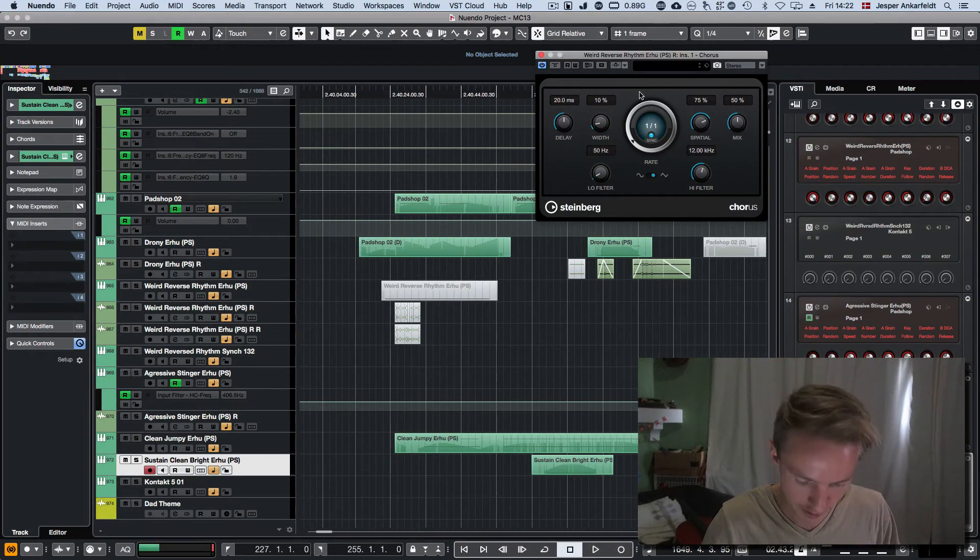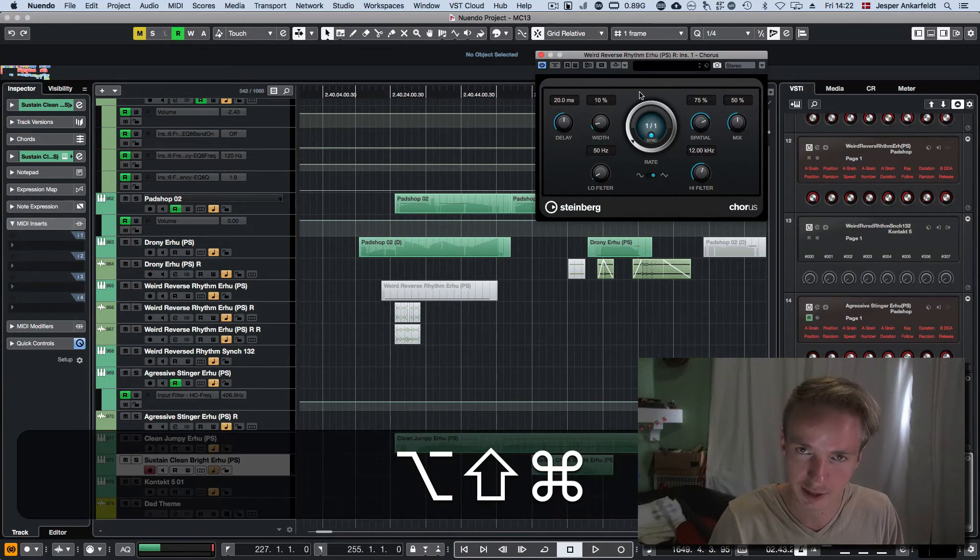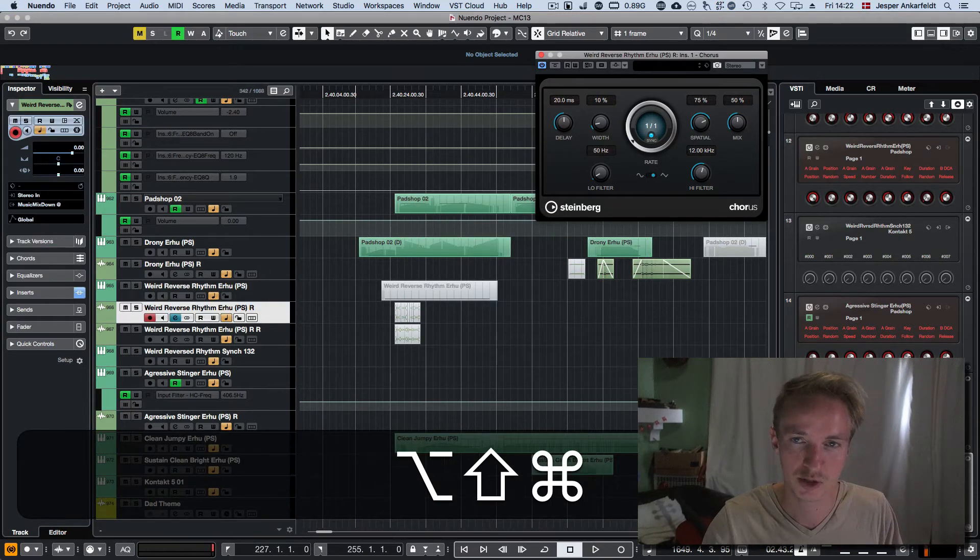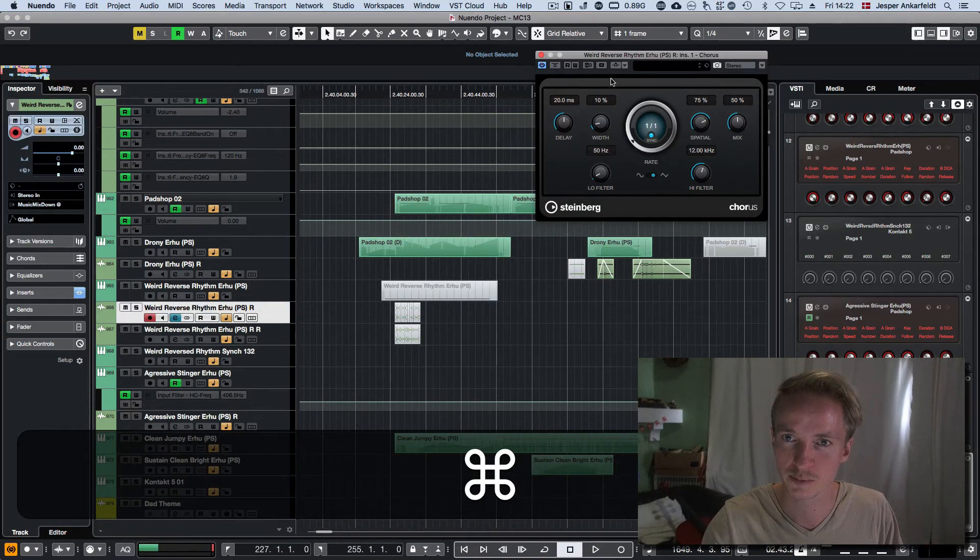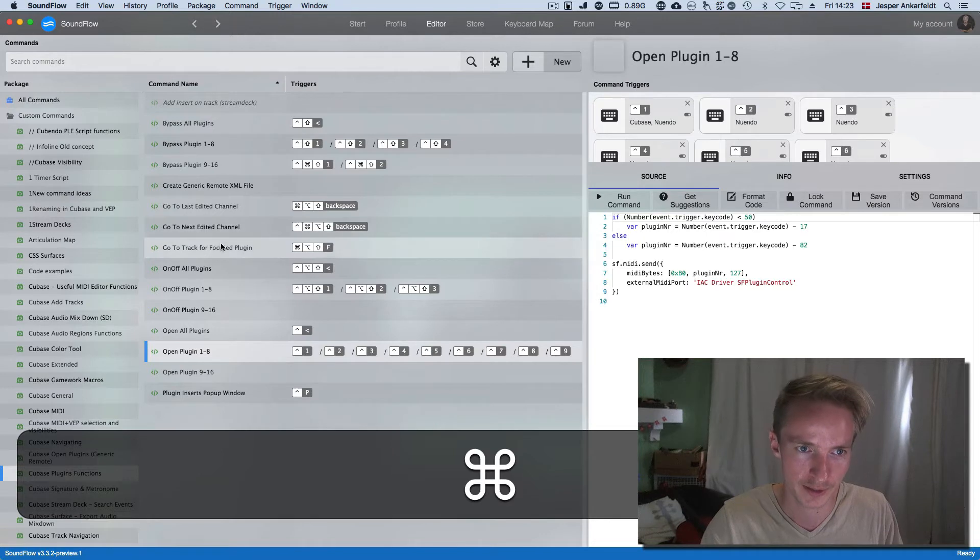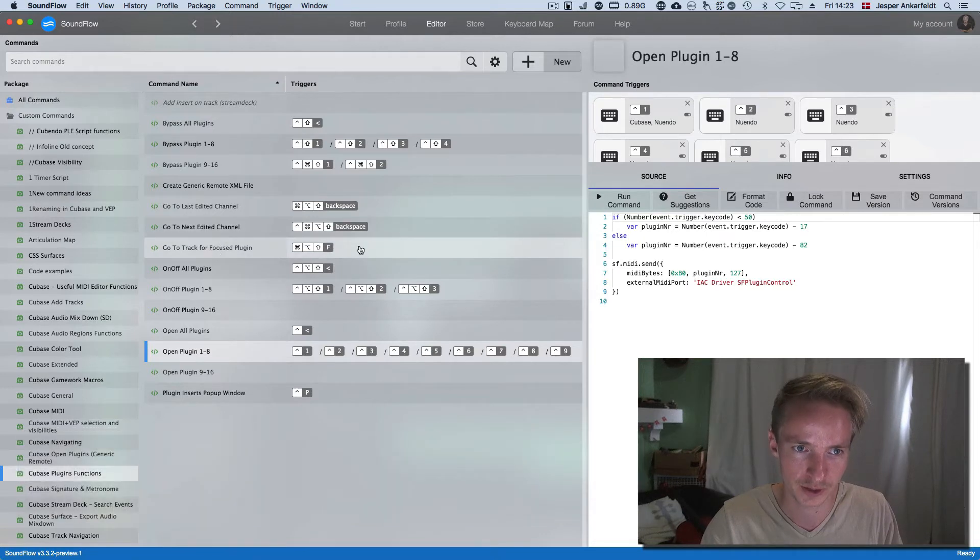But if this is in focus and I click this command, I'm going to jump to that channel for that specific plugin. And that's this function.